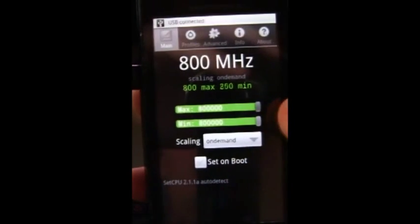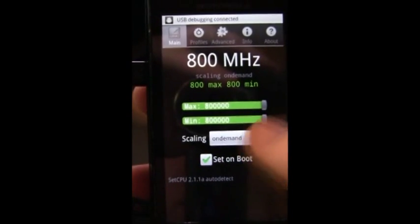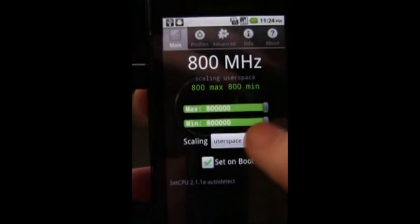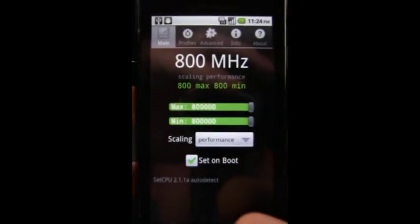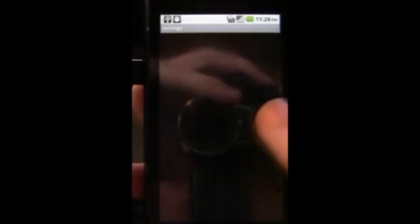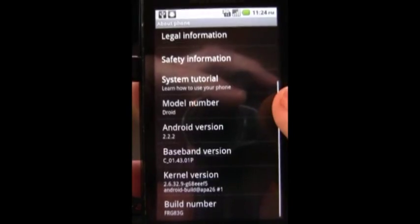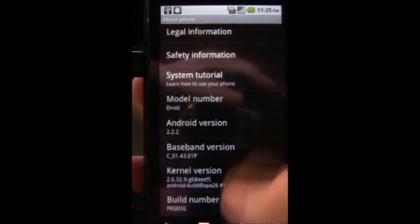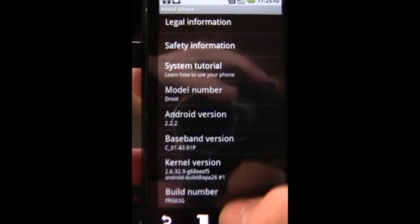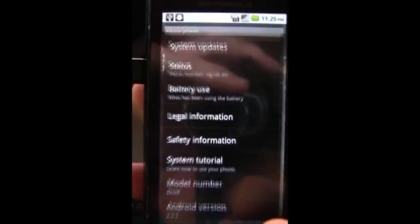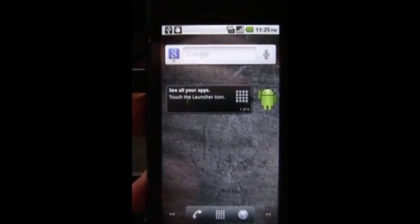And we can go ahead and set custom frequencies, change the governor. We have full root permission and this once again was on the stock Android 2.2.2 FRG 83G Froyo build released by Verizon just a few days ago.